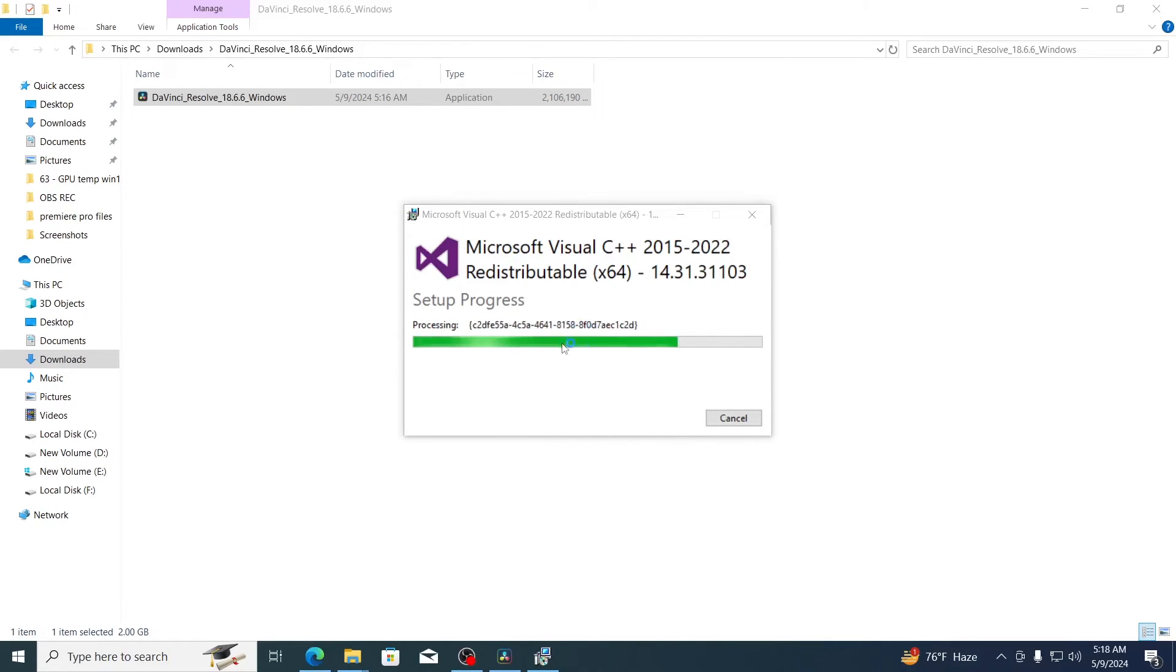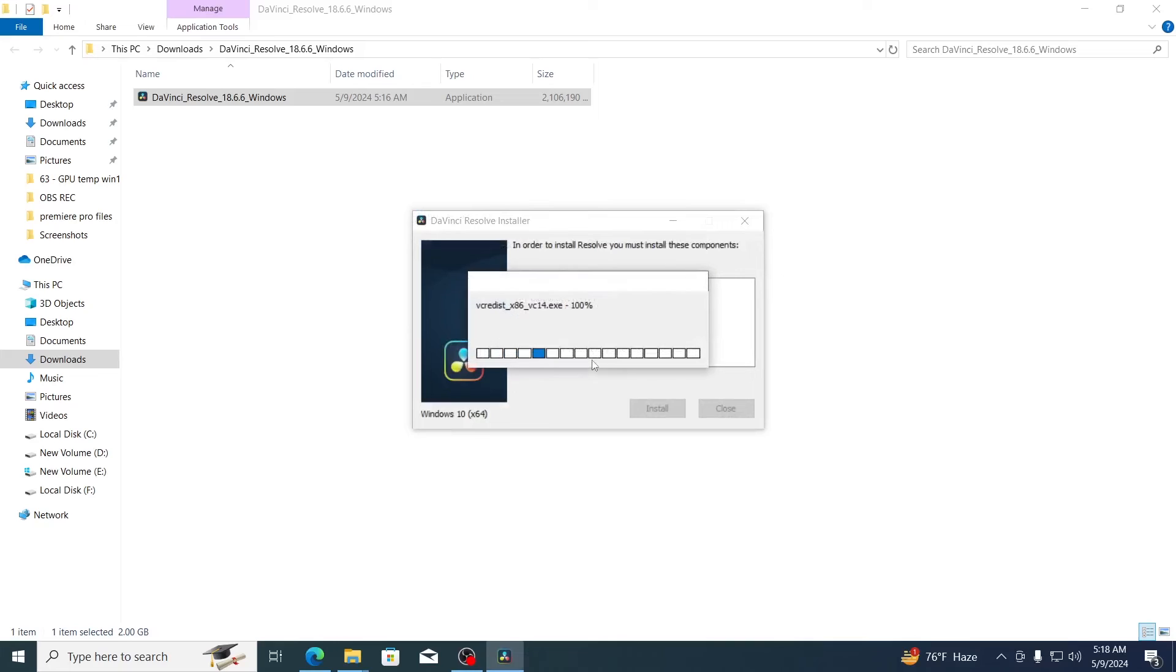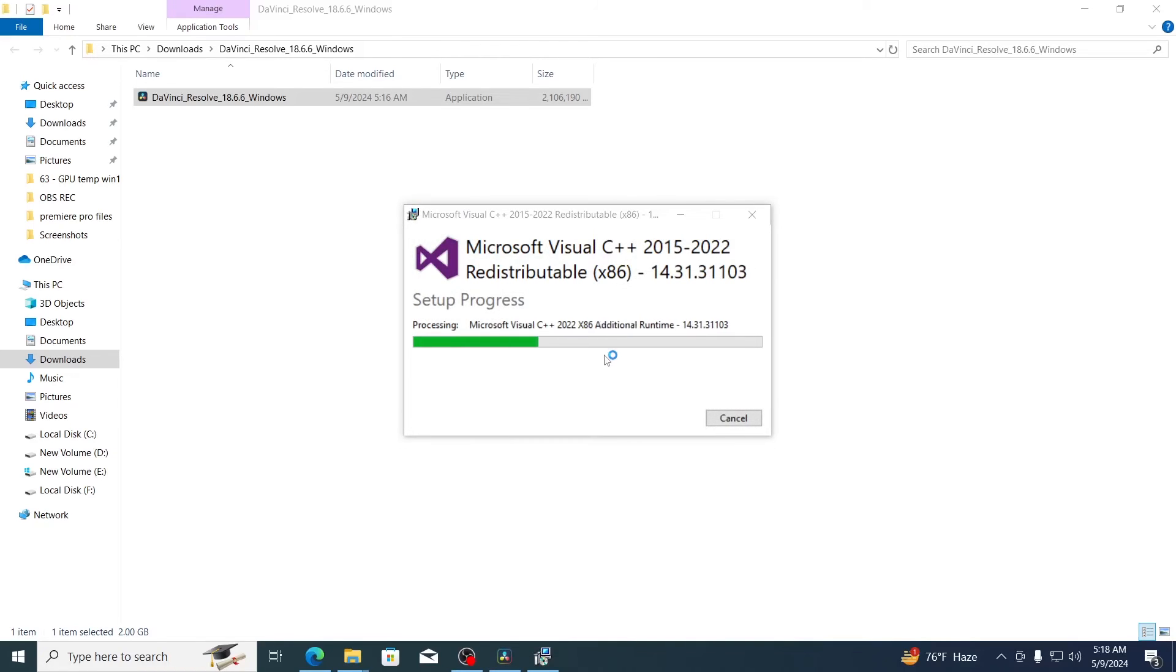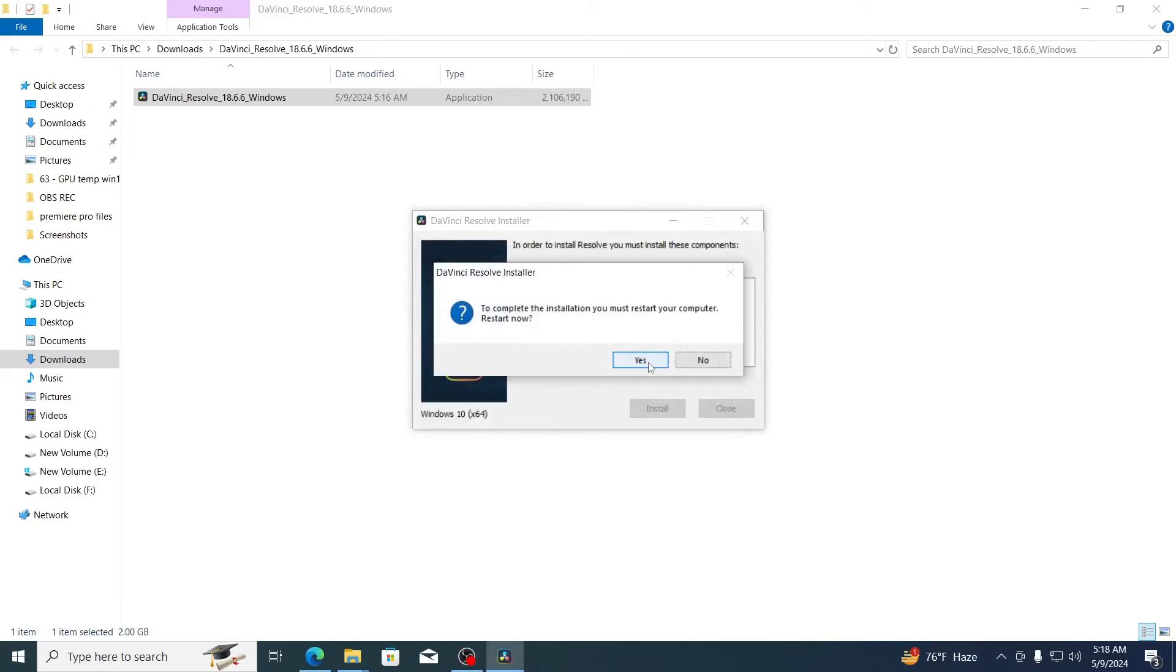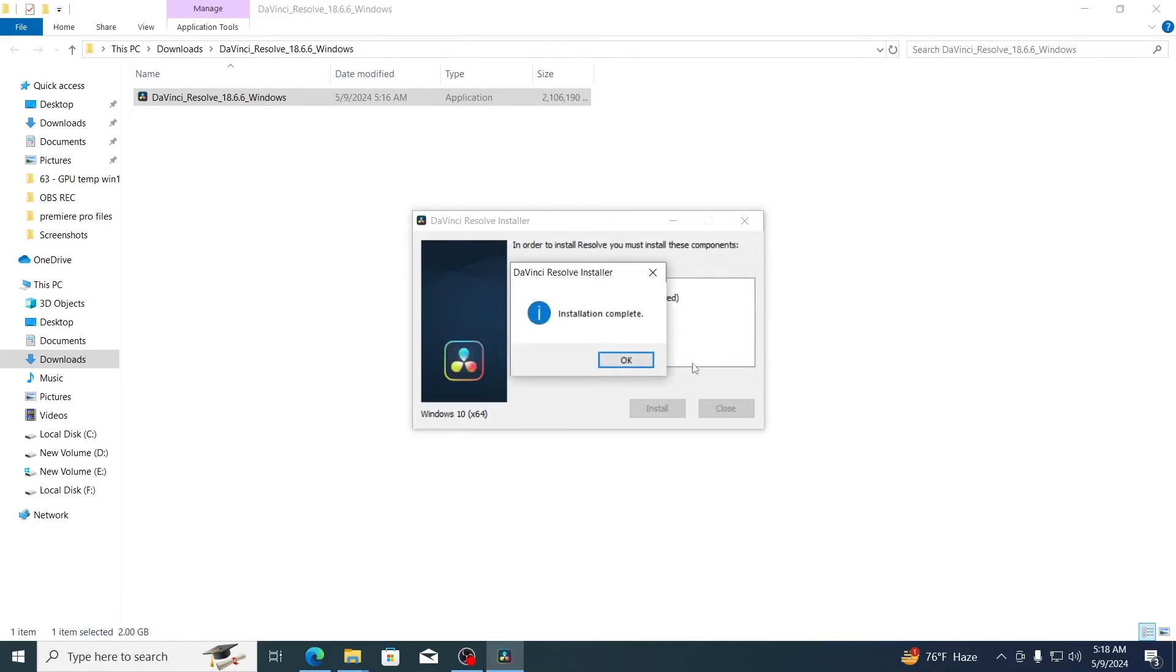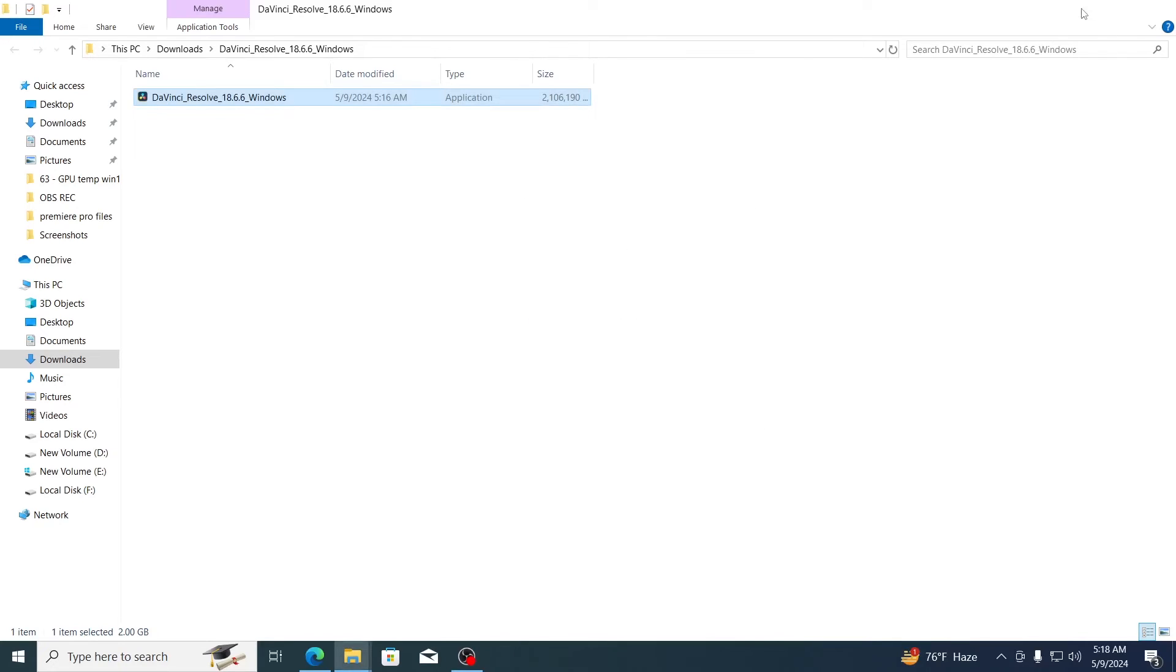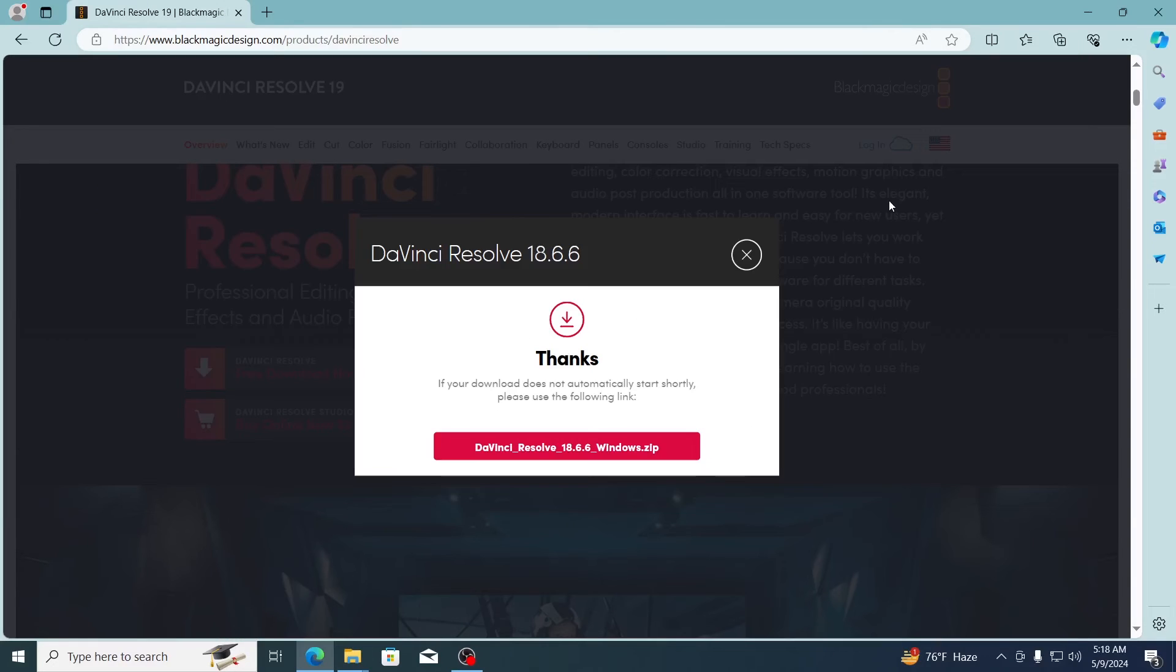It will install some other additional programs, just wait for it. Click on no. Click on OK. It is recommended to restart your PC. So just go ahead and restart your PC.